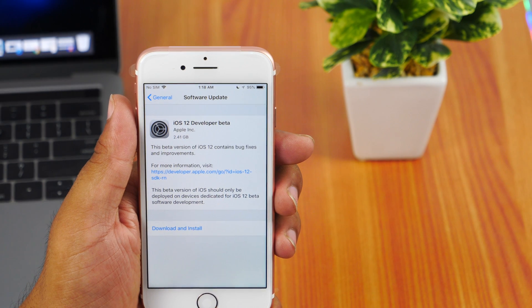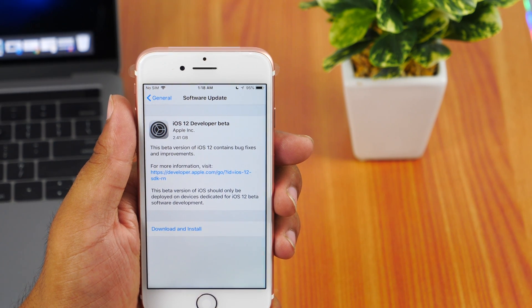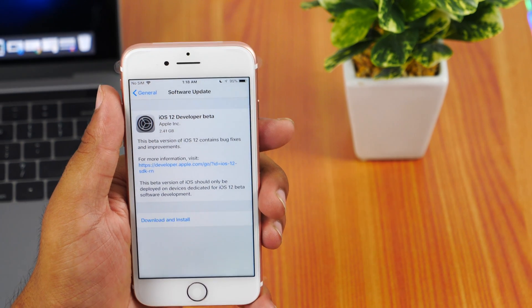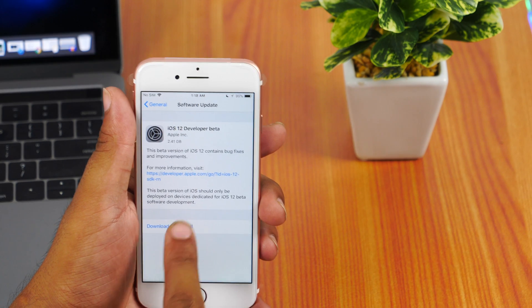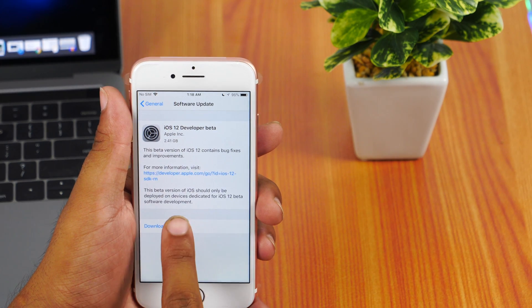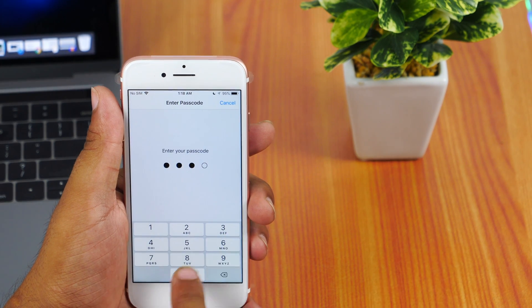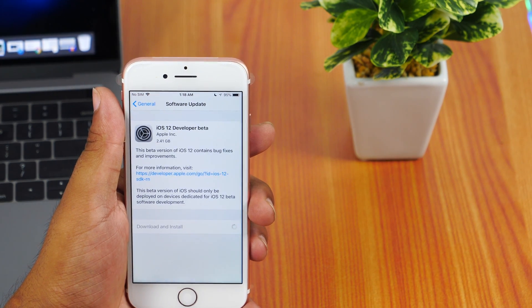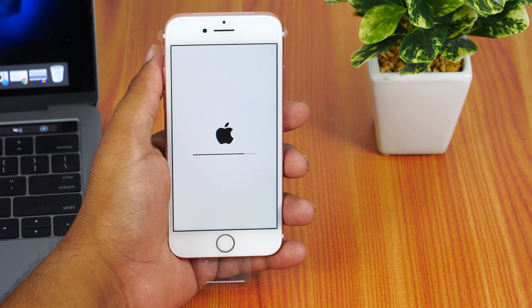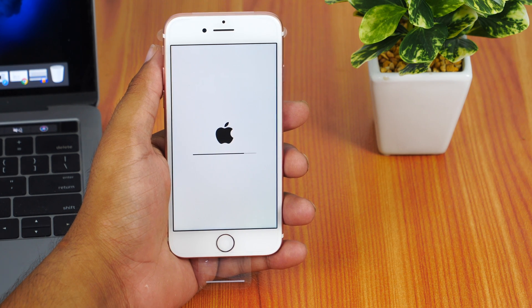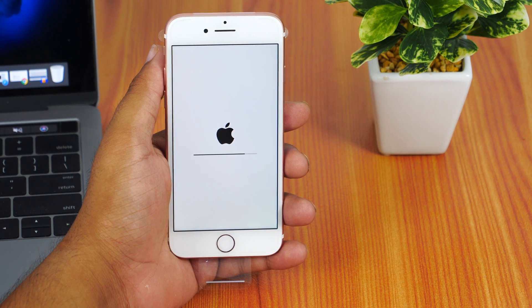On my iPhone 7, its size is 2.41 GB. Tap on download and install, and you are ready to get your hands on iOS 12. It might take some time depending upon your internet speed, but it's worth it.